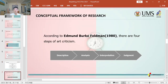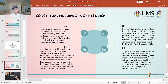According to Edmund Bourner Friedman, there are four stands of art criticism. Make a list of visual qualities of the work that are obvious and immediately perceived, including content and subject matter in representational works, and abstract elements in non-representational works.